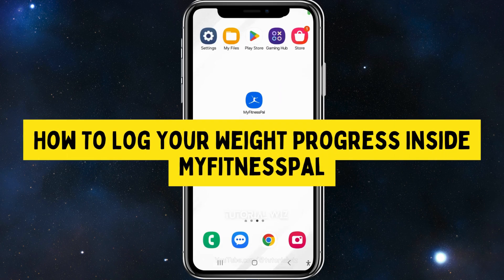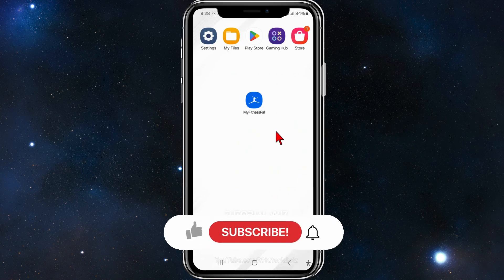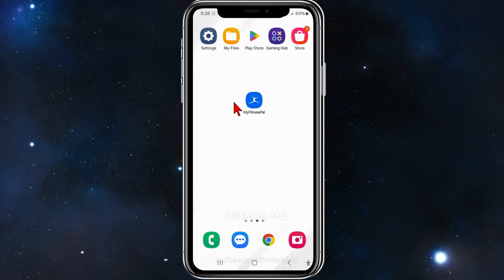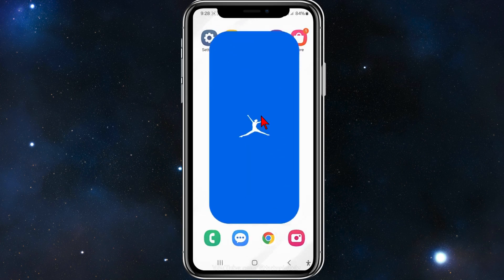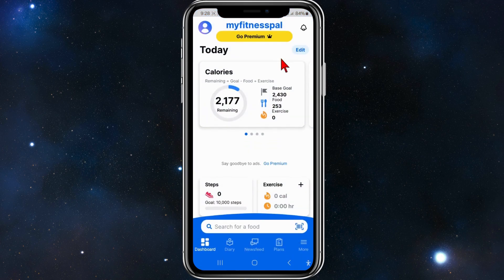Hey guys, in this video I'll show you how to log your weight progress inside MyFitnessPal. Please make sure to watch this video in its entirety so you don't miss out on important information and don't make any mistakes. With that said, let's just jump straight into this video.